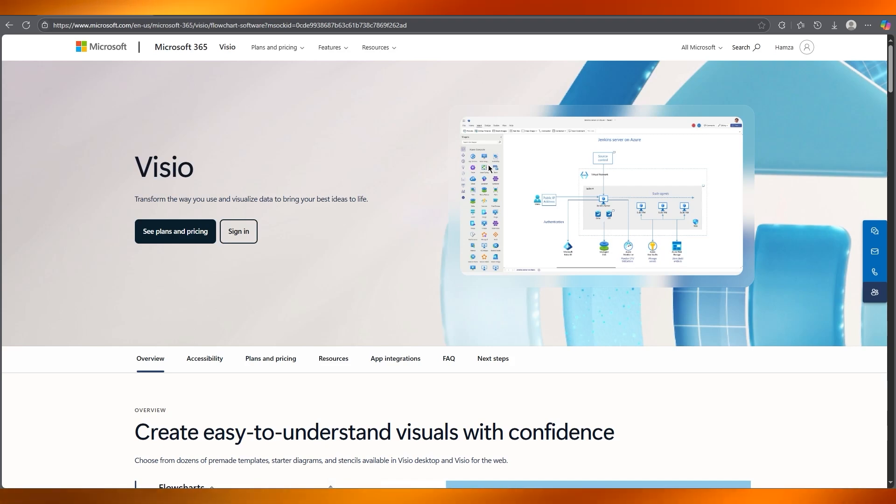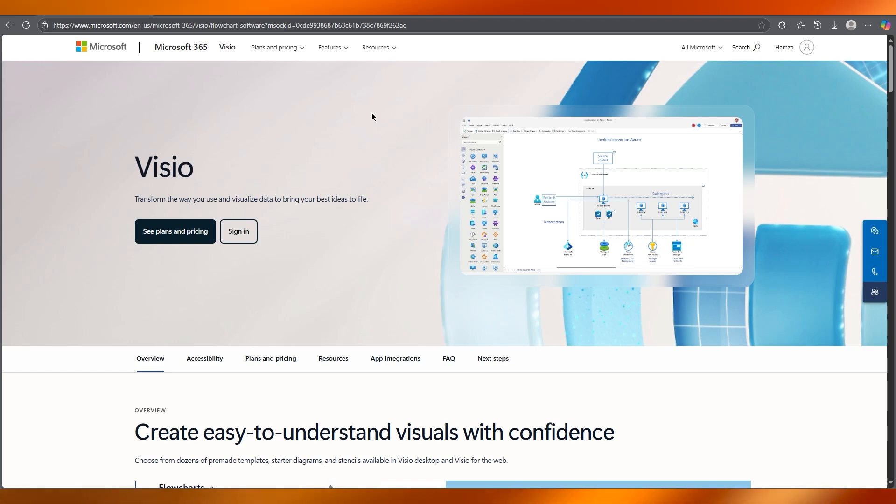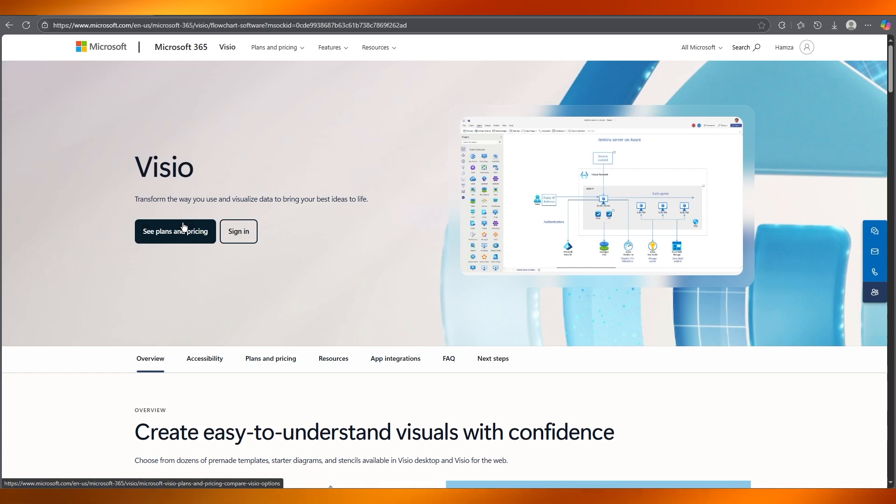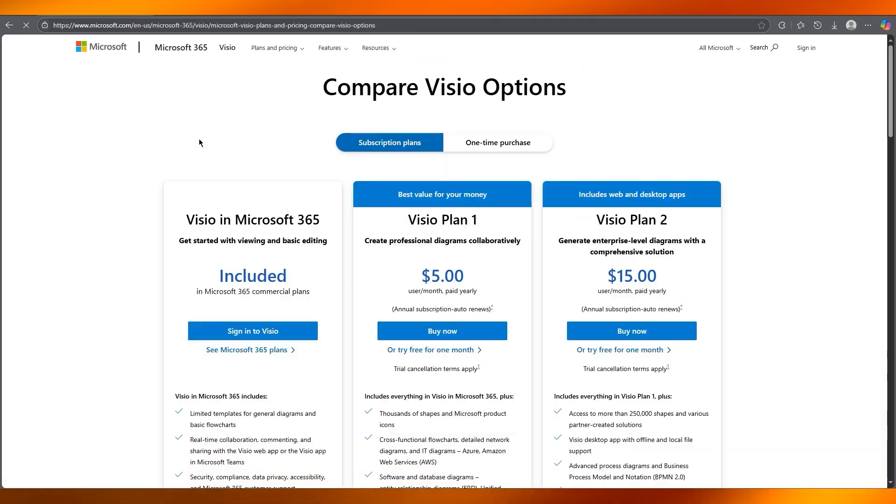Firstly, you're going to open up Visio. It's a part of Microsoft 365 or available as a standalone app. Now you can start by going to their website and seeing their plans and pricings.